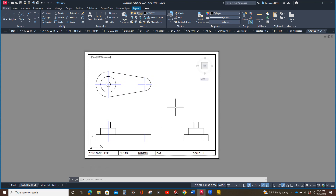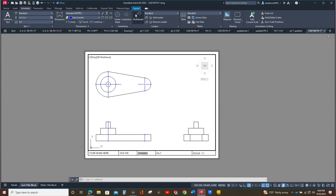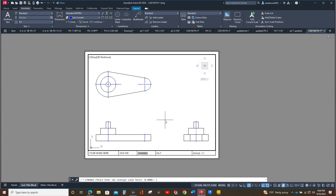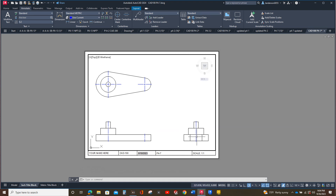Now we can add one last center line right like that. I can select this — take that one there, take that one there, take that one there. Now we want the center marks to show up correctly, so we're going to adjust the LTS. We type in LTS — that stands for line type scale — and we're going to change it: it's set at 0.8, we're going to make it 0.5 because it's set at half scale.